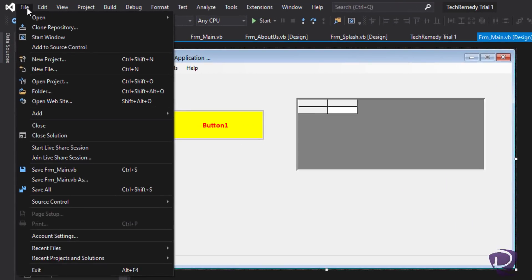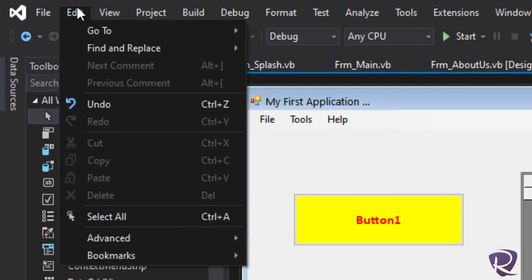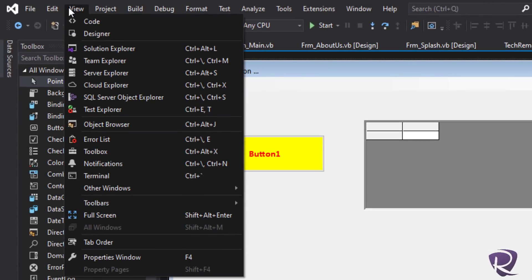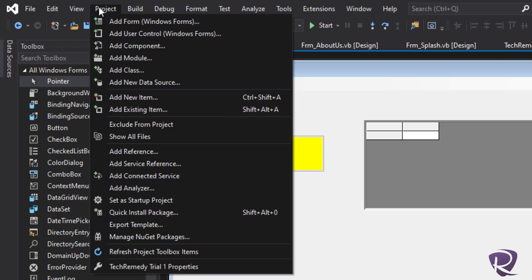Going back to the main menu: File lets you open a project, add items, close the solution, save, open recent files, or exit. Edit is the regular edit with copy, paste, and select all. View lets you reopen the Solution Explorer or any windows you may have accidentally closed. Project lets you check project properties, connect to GitHub, get NuGet packages, add Windows Forms, add new items, and add reference libraries — all without needing to right-click in the Solution Explorer.